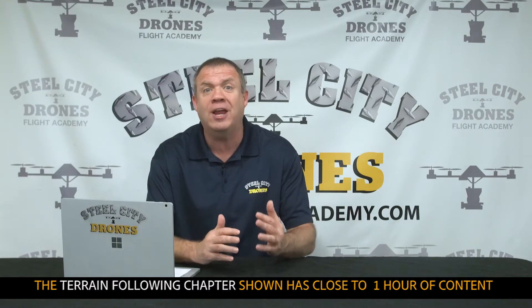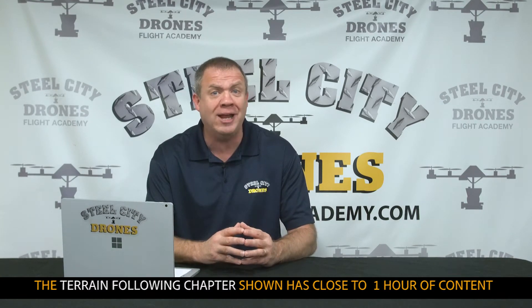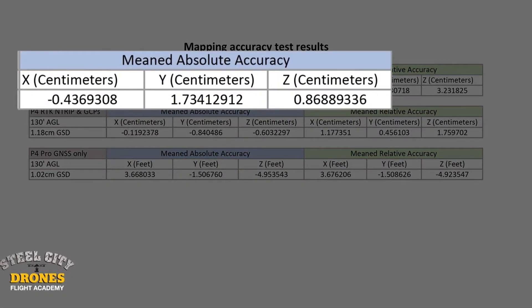When terrain following was first announced, mappers and surveyors were extremely happy, because it allows us to achieve the same GSD — the same ground sample distance — throughout the entire flight mission, regardless of the terrain. This matters a great deal when there's significant altitude deviation, since it can make a big difference in overall project accuracy when trying to achieve two to four centimeters of accuracy.